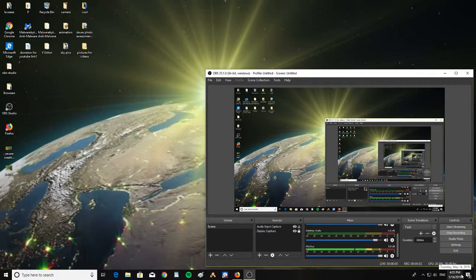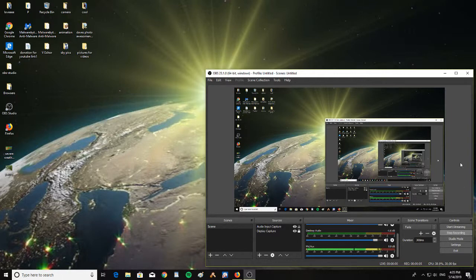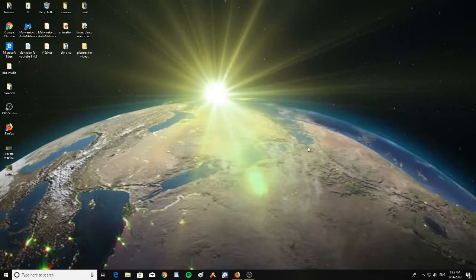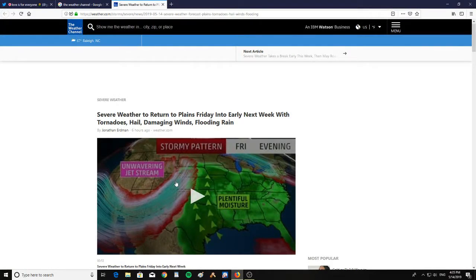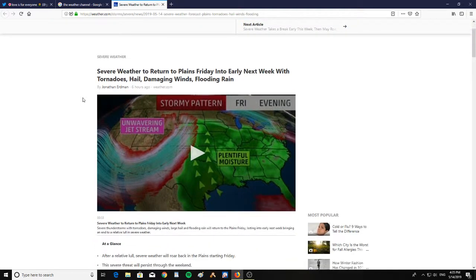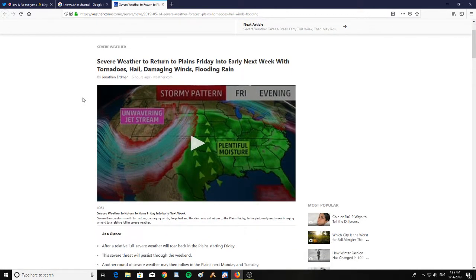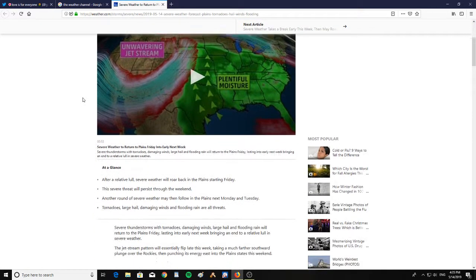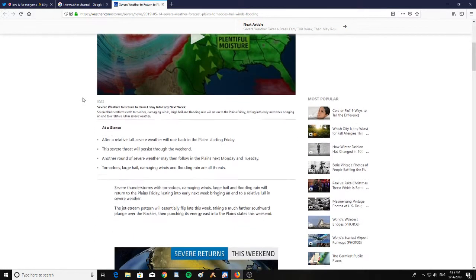All right, it is Tuesday, May 14th, 2019 at 4:35 p.m. We're taking a quick look here at some of the weather happening next week. It says here severe weather is to return to the plains Friday into early next week with tornadoes, hail, damaging winds, and flooding rain.